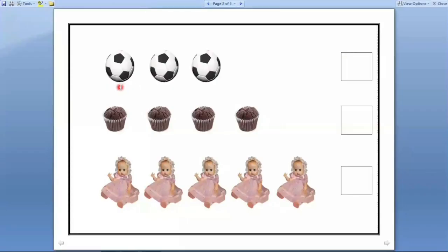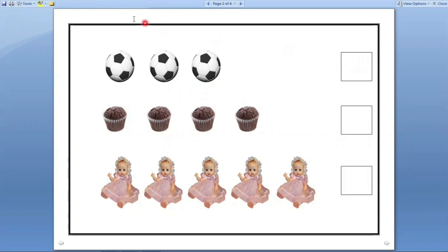Next. Here balls are there. We have to count how many balls are there. Let us count. One, two, three. Let us count one more time. One, two, three. Three balls are there. So we have to write number three in this box.